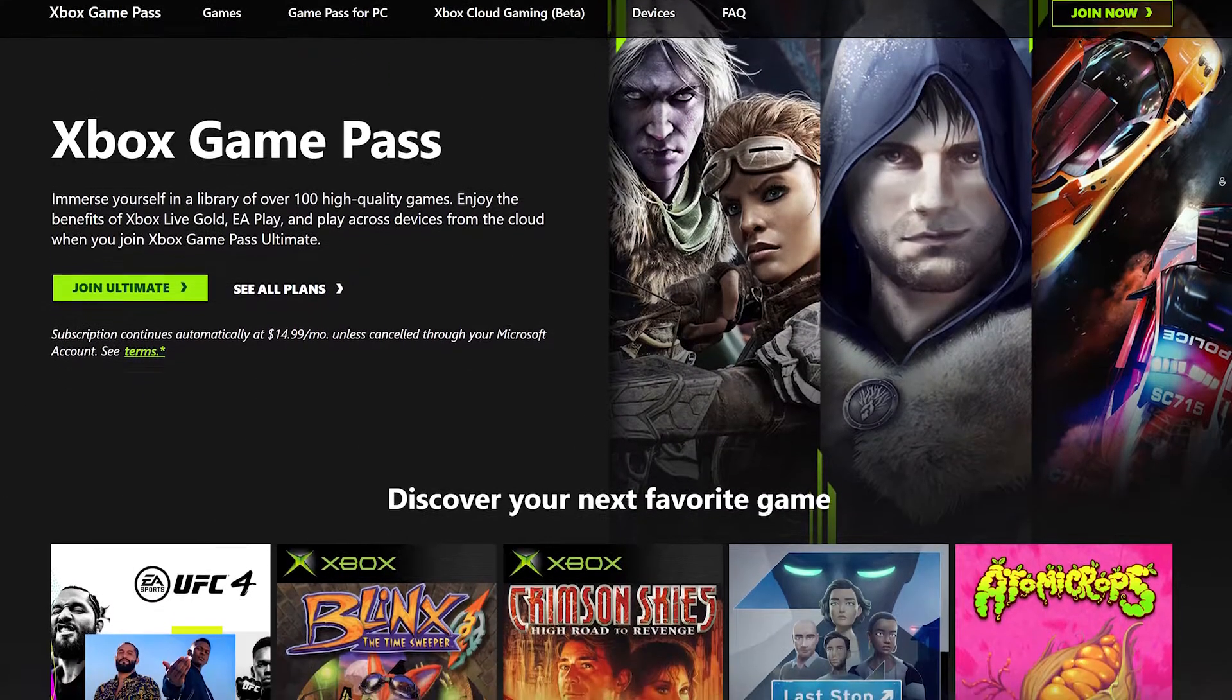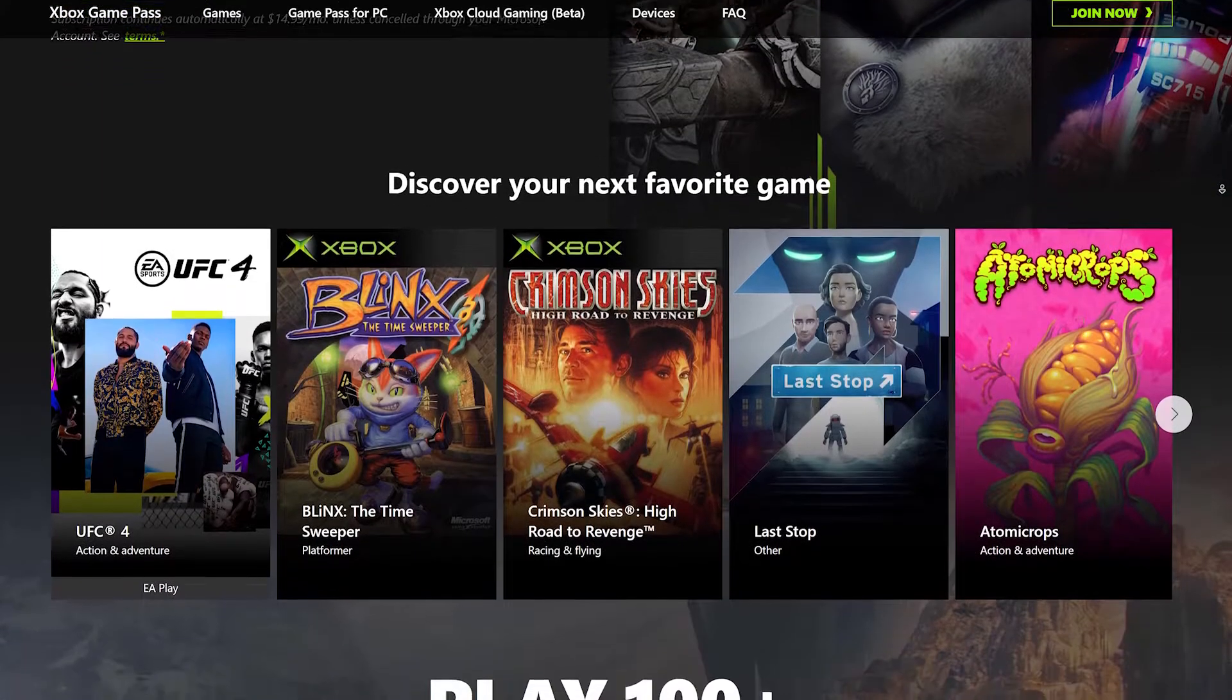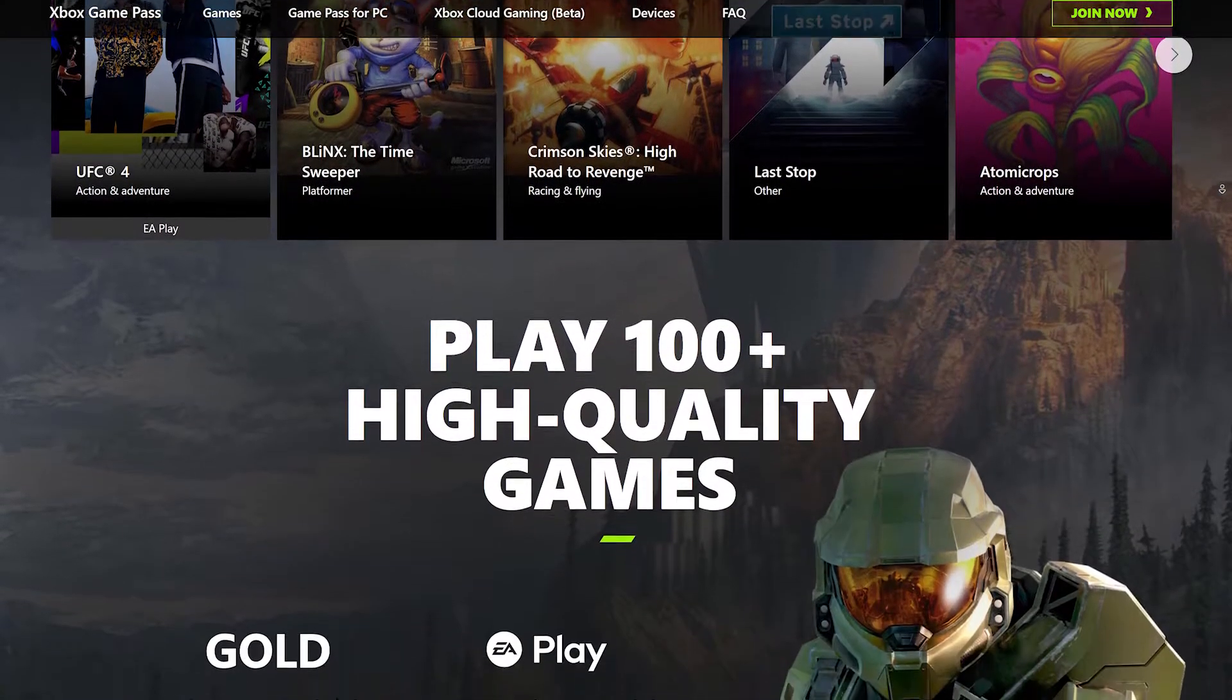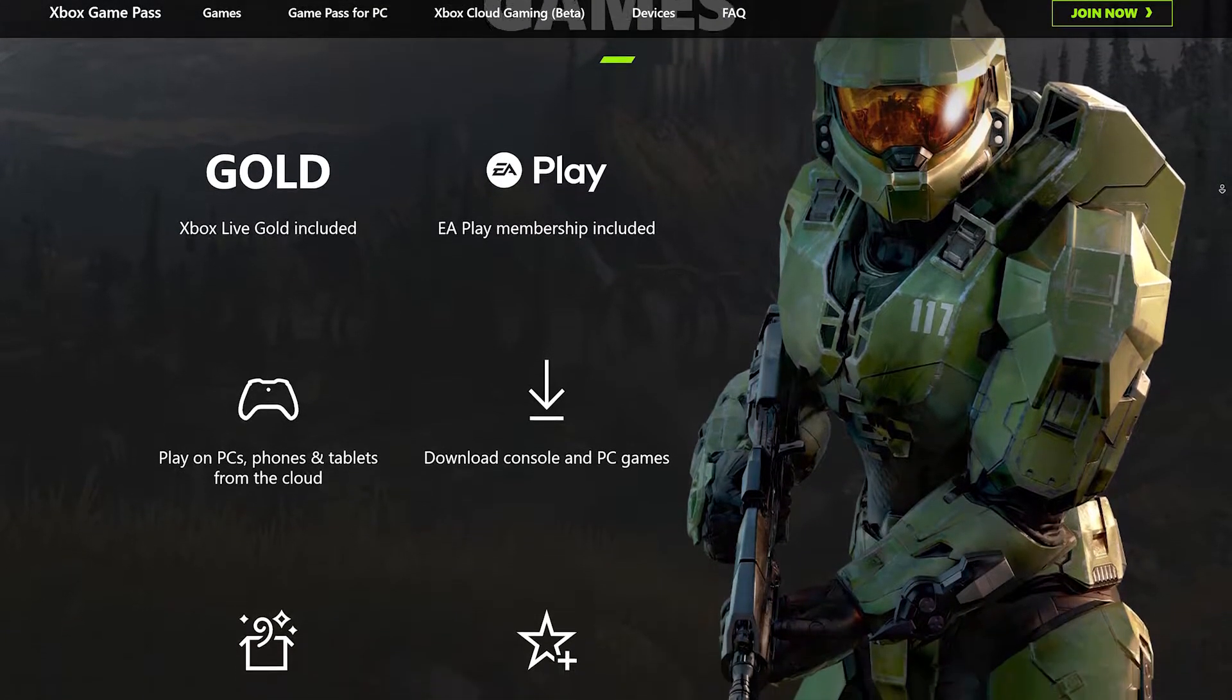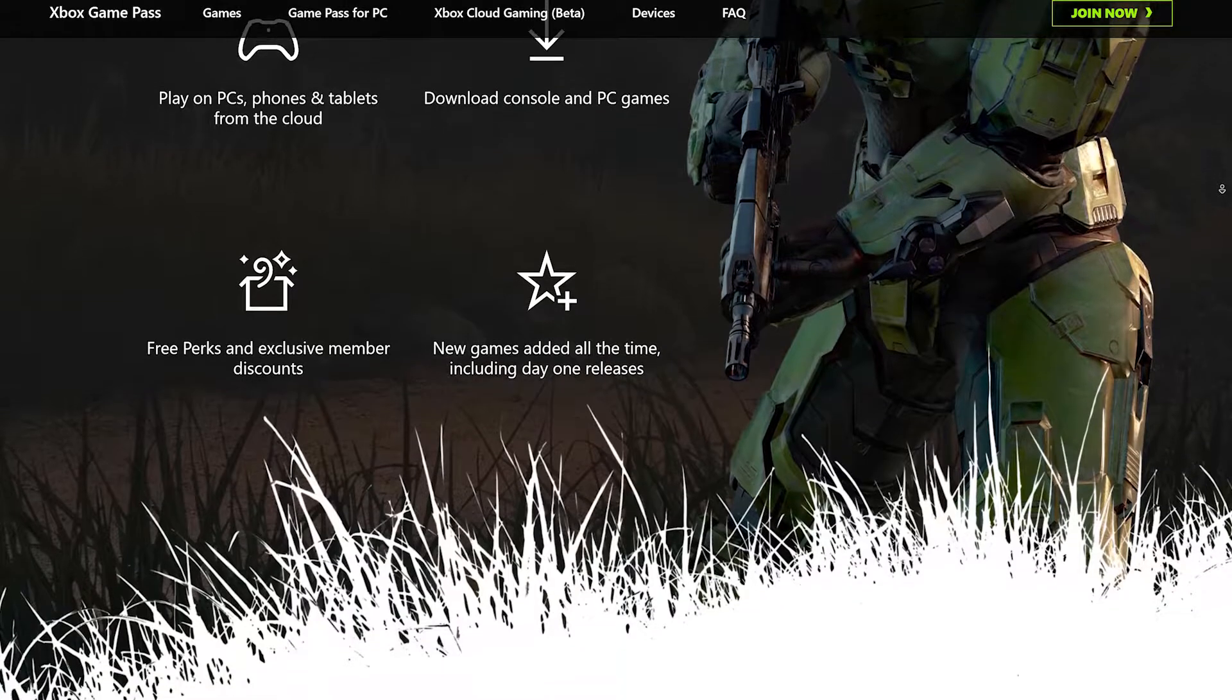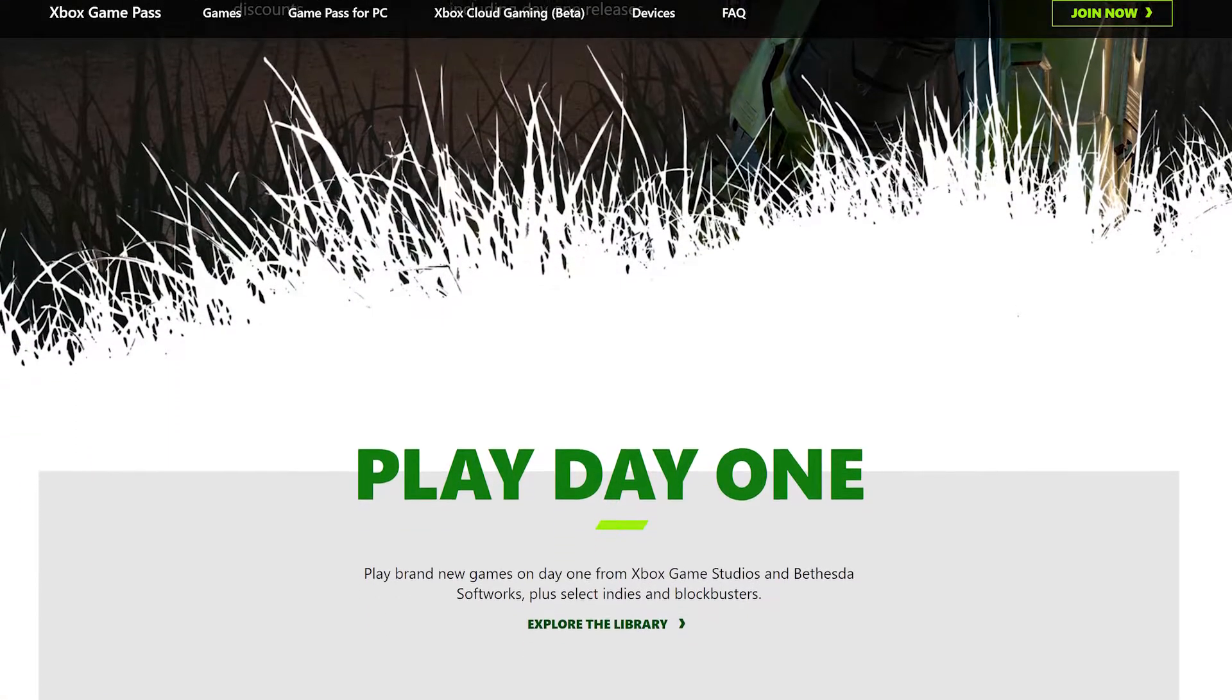Xbox Cloud Gaming is a service provided by Microsoft to play Xbox games through the cloud. The service is currently in beta and has well over 200 games in their cloud gaming library. These games range from select original Xbox games to current Xbox games.